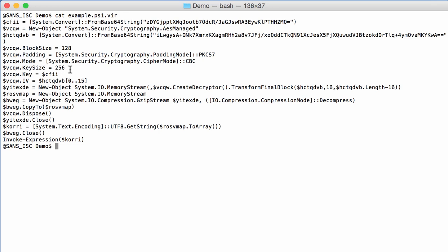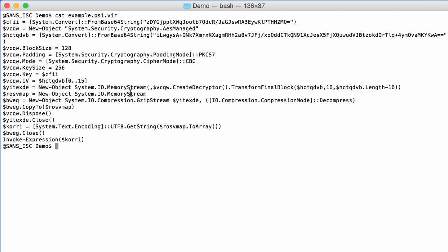And this is indeed the payload here, because the initialization vector is actually taken from the first 16 bytes of this decoded base64 string. And then the decryption is done here with the remaining bytes, so the bytes after the first 16 bytes. And once the decryption is done, then it is also decompressed with gzip.